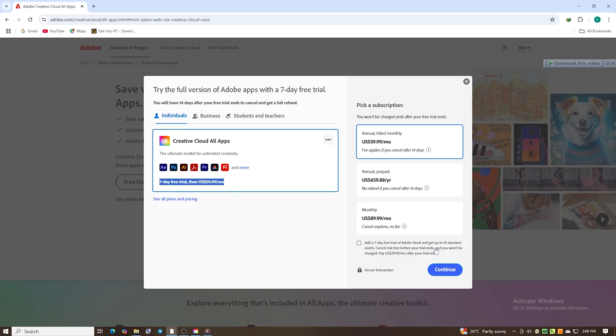Pro tip. On the same page, check the box to try Adobe Stock. You'll get another seven-day free trial plus 10 premium assets—photos, templates, videos, and more—adding excitement and value to your creative projects.